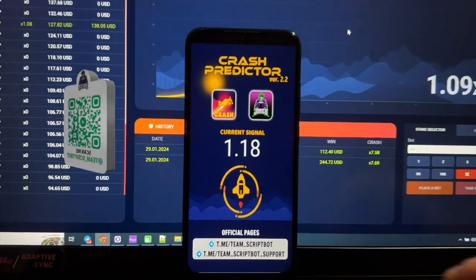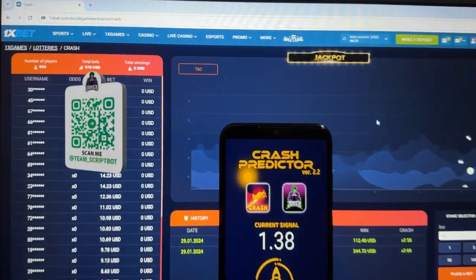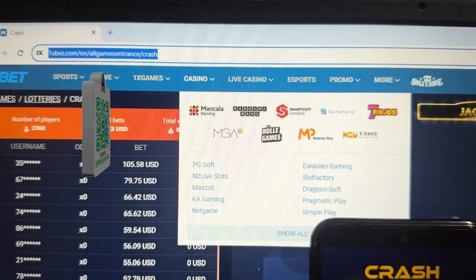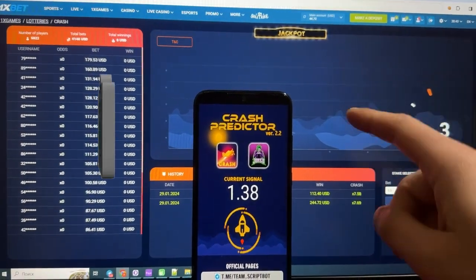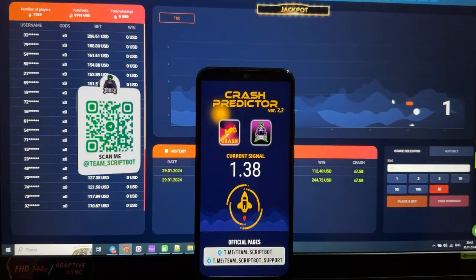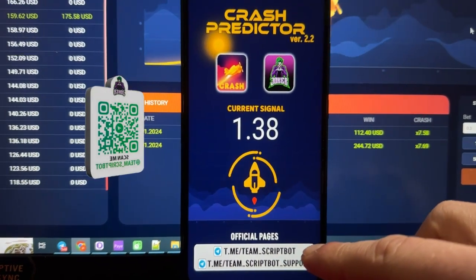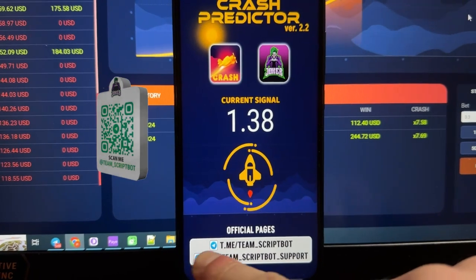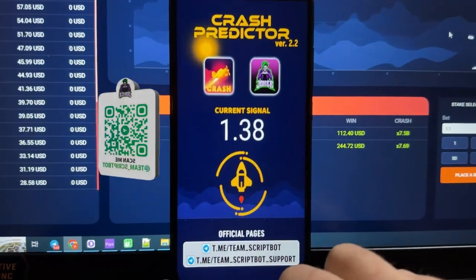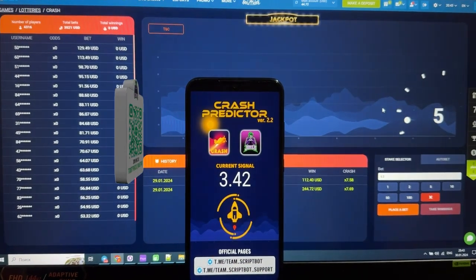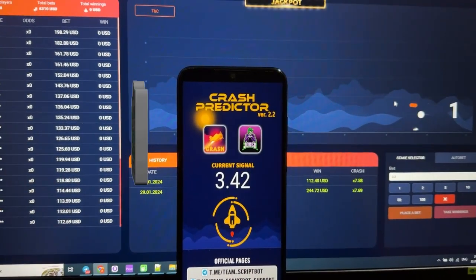Hey everyone, a new video special for my official Telegram channel, Team Scripbot guys. Today I'm going to show how to make money online on the website 'One Is Bad' and how this application crash predictor works for the crash game on Android device. Check my official Telegram channel because on the internet there are a lot of scammers. If you have questions about this application you can write to support service Team Scripbot Support.